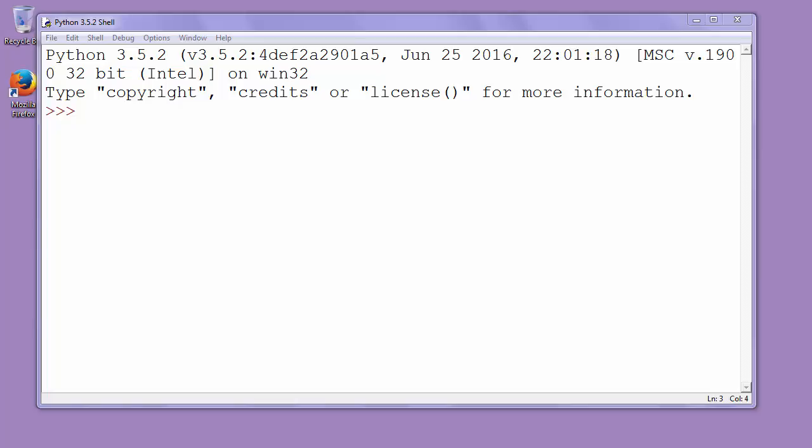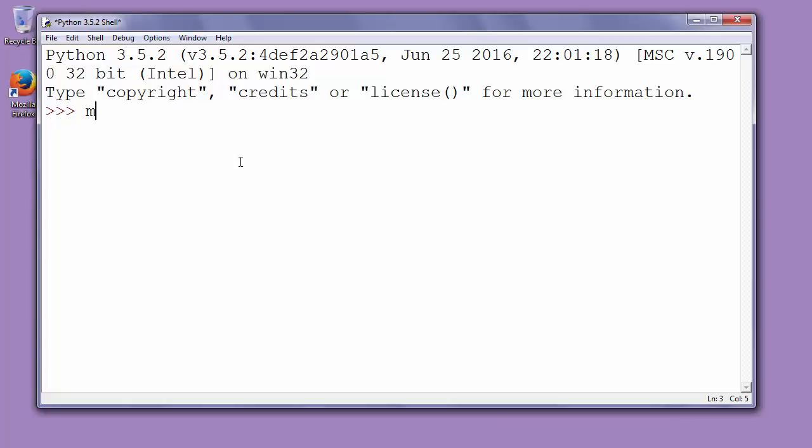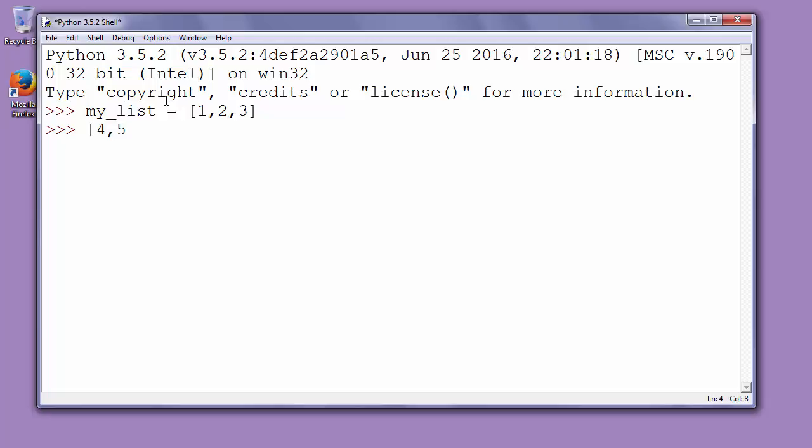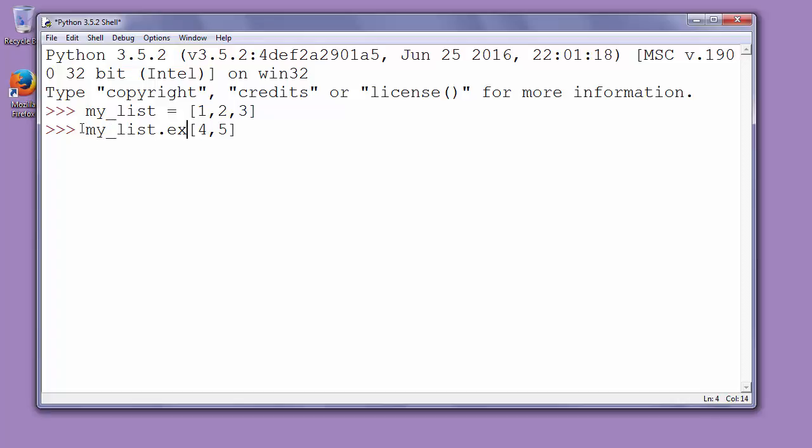In other words, we could say how to combine two lists into one list. So let's make a list. Let's call it myList and let's put numbers 1, 2 and 3 inside this list. If we want to add for example a list with numbers 4 and 5 to this list, we'll type myList.extend